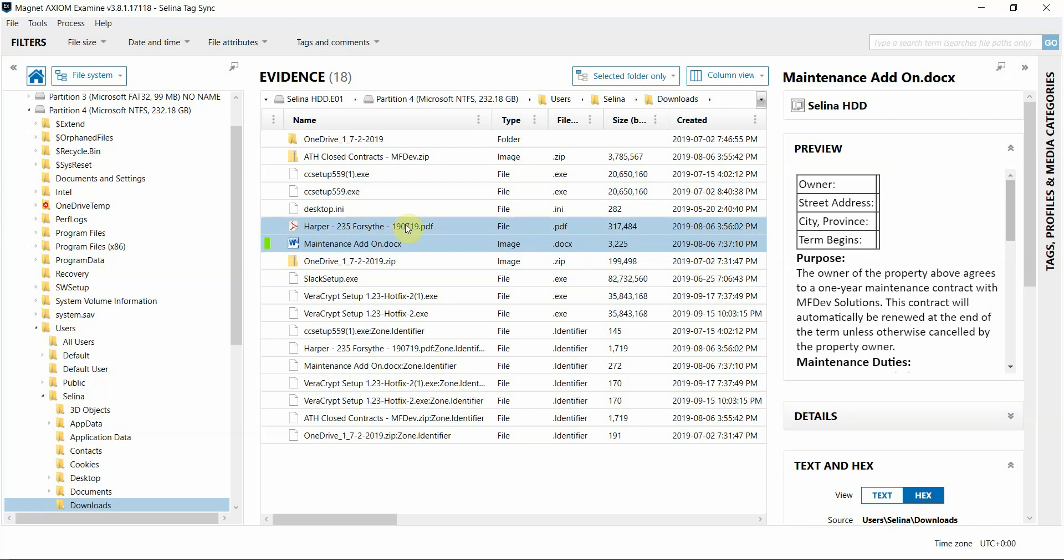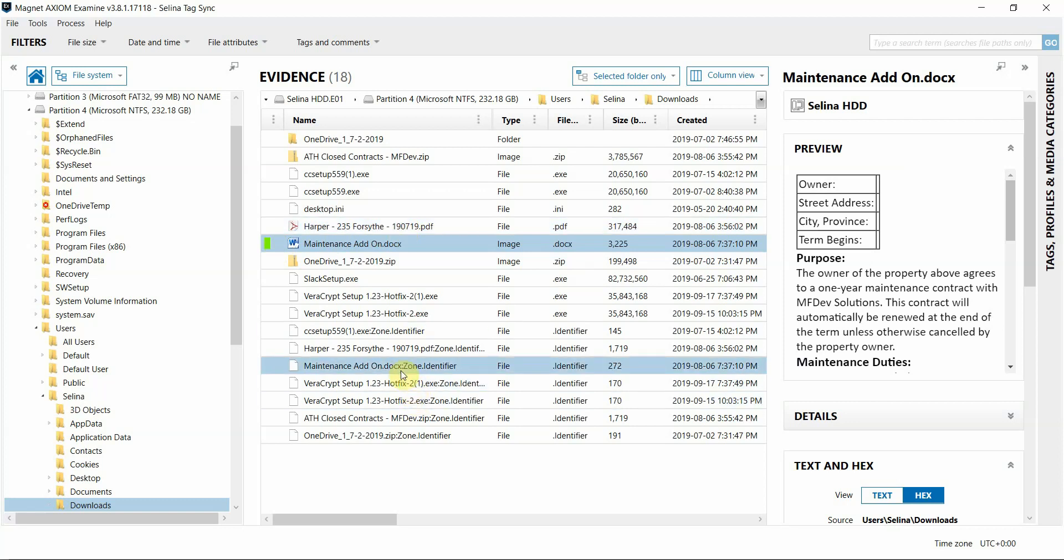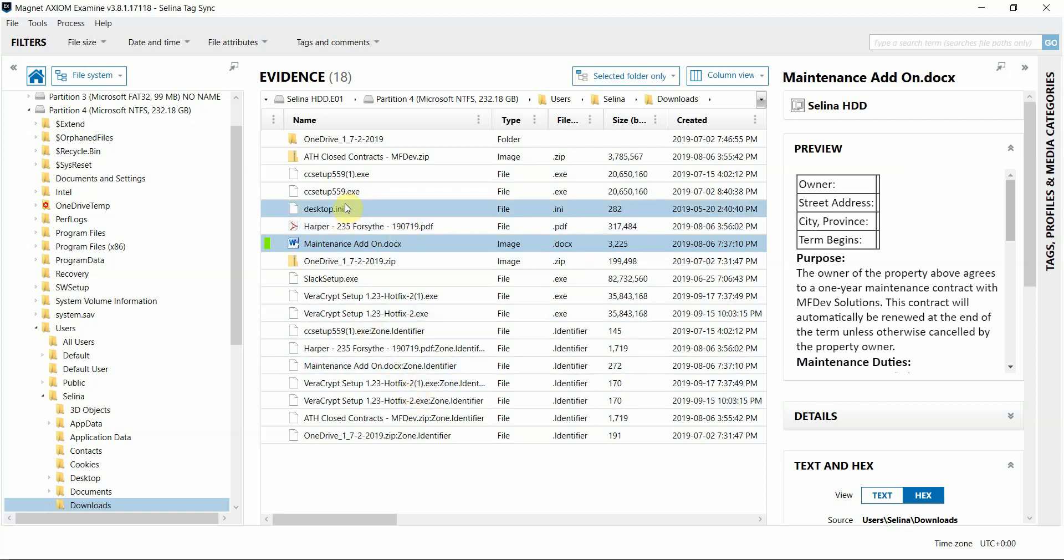This feature also works the opposite way. So I'm going to stay here in file system view, and if I come across a file of interest that I want to tag, Axiom will also tag that file in the artifacts view. This can work a couple of different ways, though.